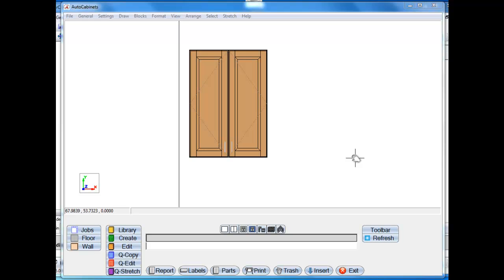In this video I just want to show you some of the shaping tools that are available to you in AutoCabinets and how easy it is to shape a cabinet in AutoCabinets.